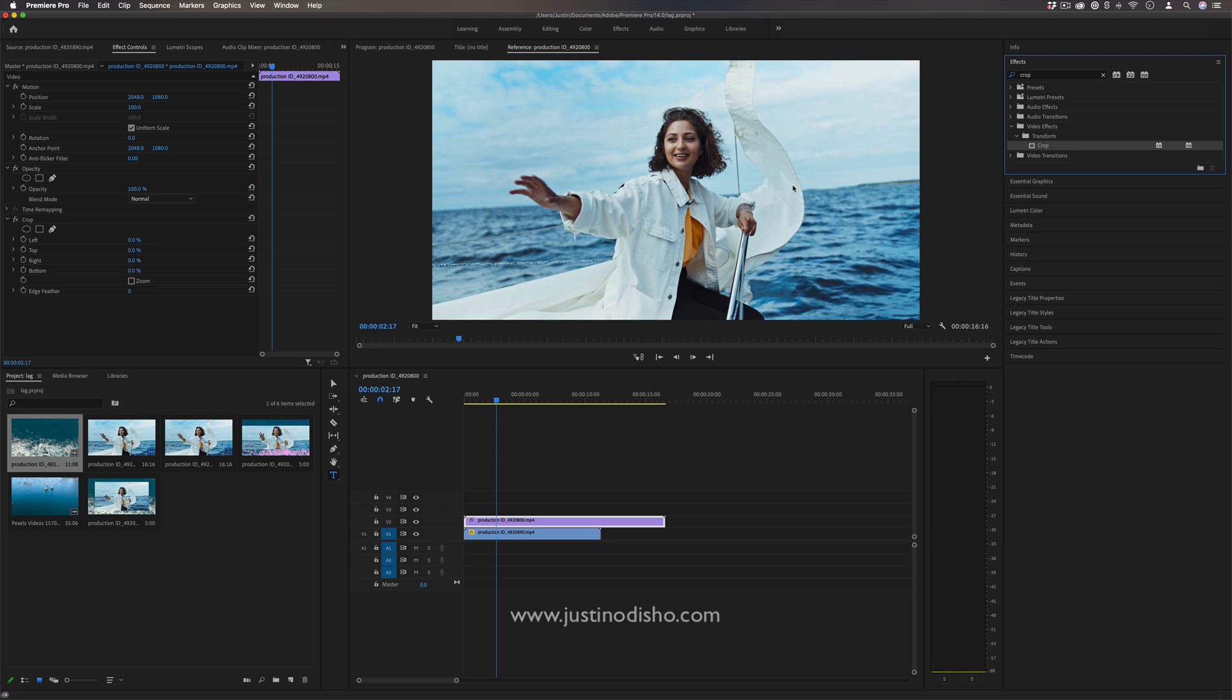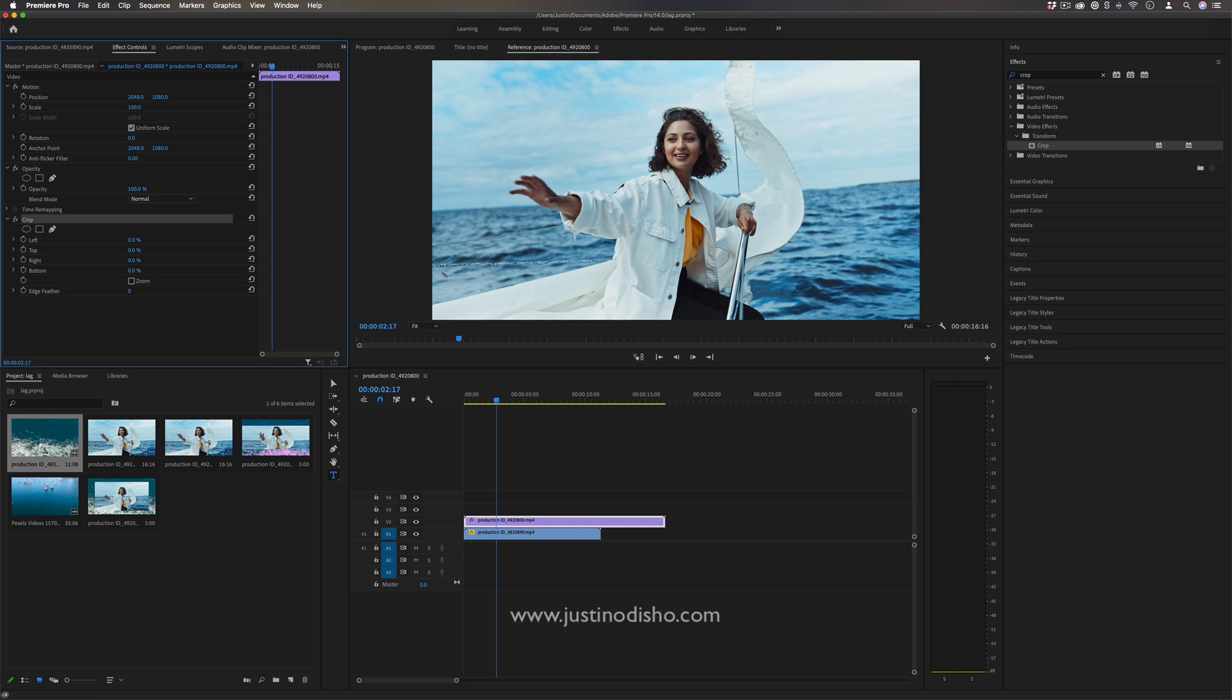This isn't necessarily a real widescreen bar, this is just more of a stylistic nod. If we add the crop effect to the top and bottom we'll be able to reveal that video clip underneath in a widescreen bar type of look.